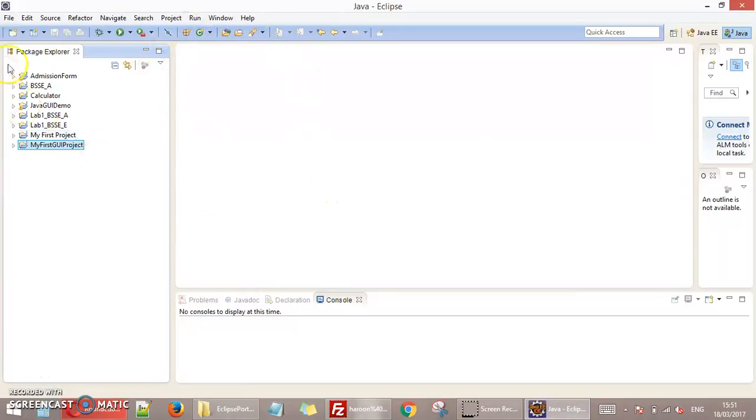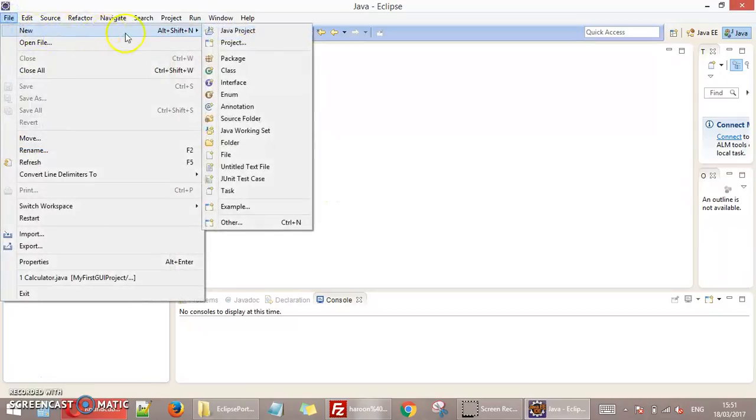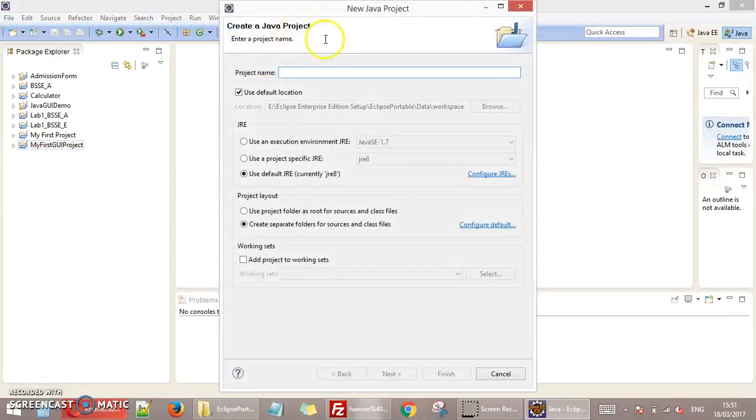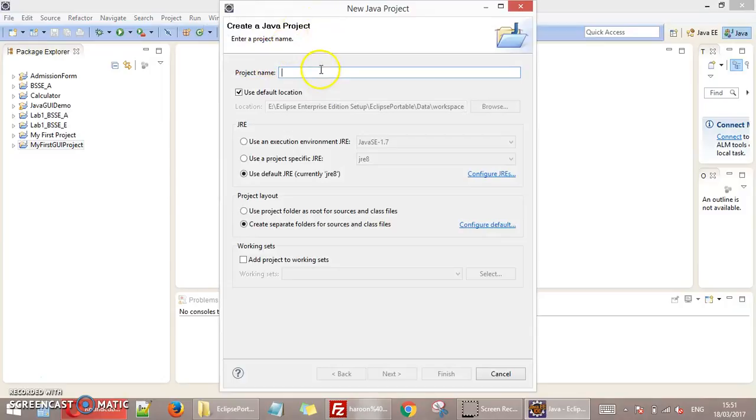Just run your Java and make a new project. Go to File, New and select Java project. Write any name for your Java project.